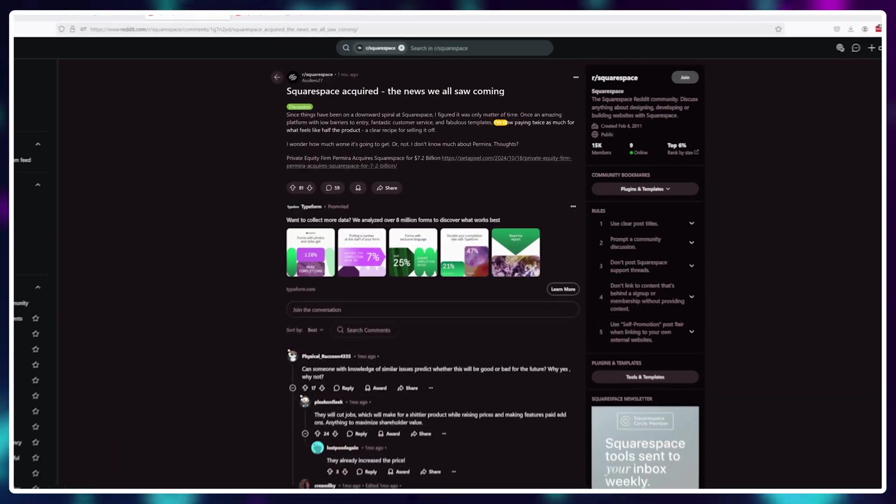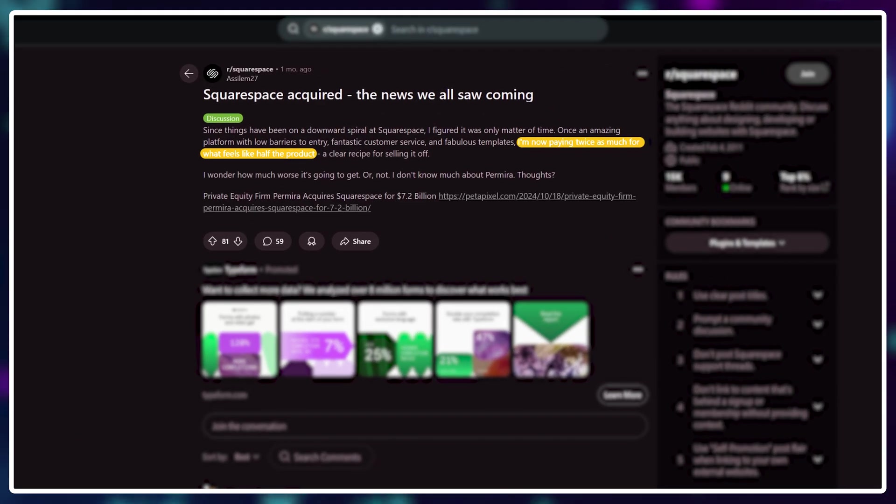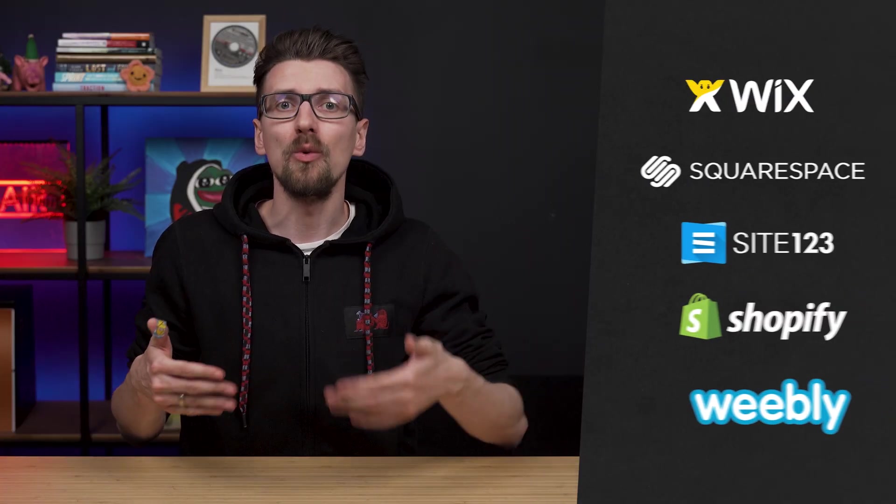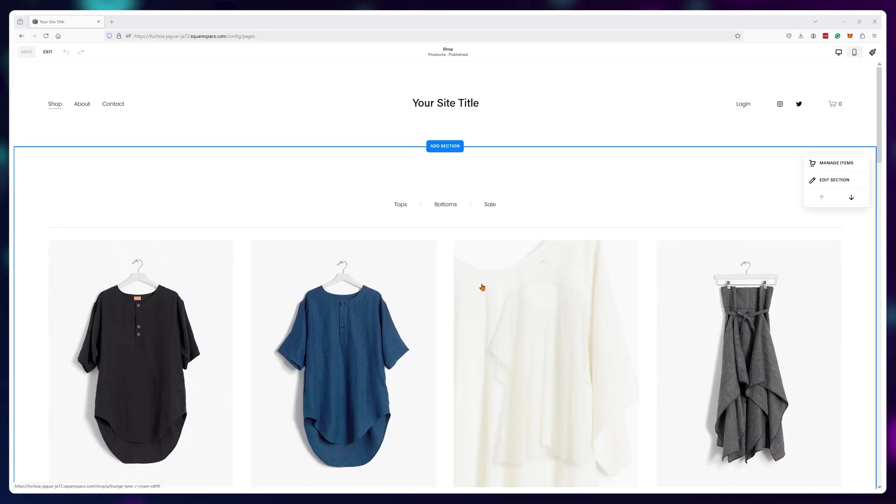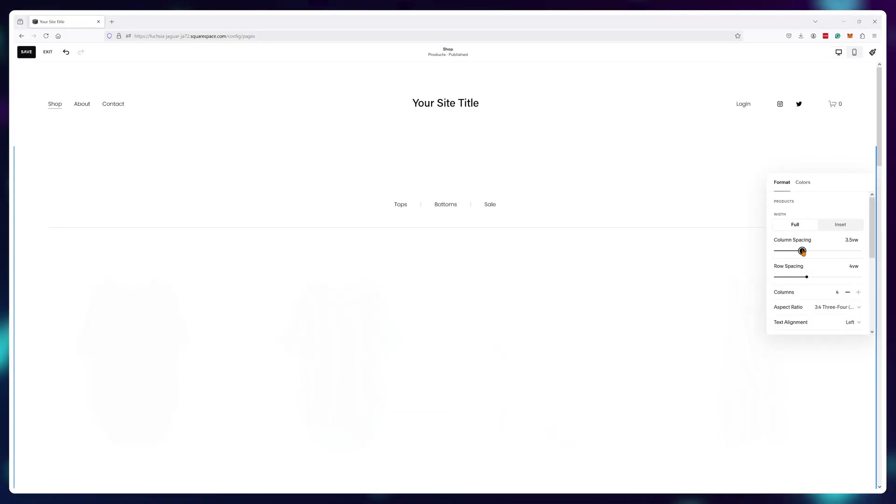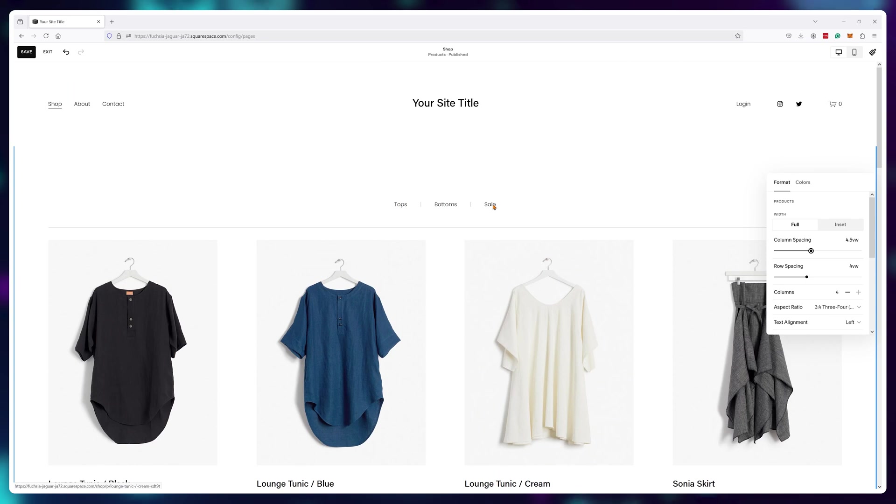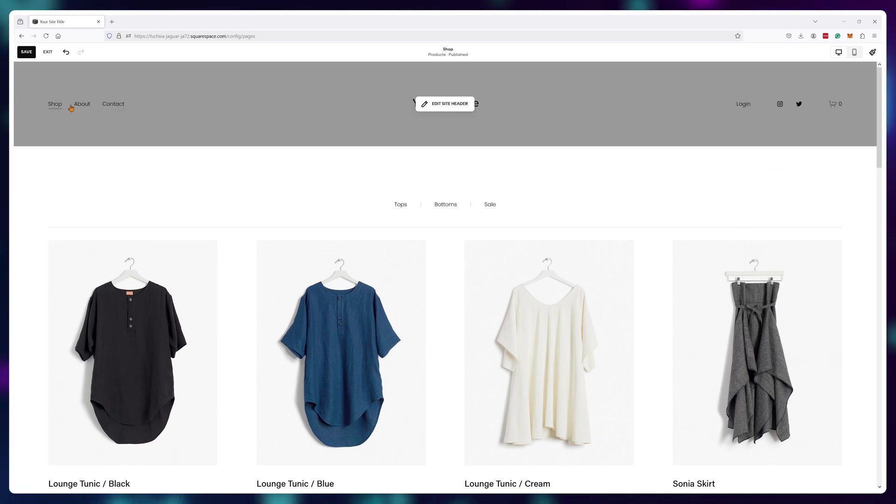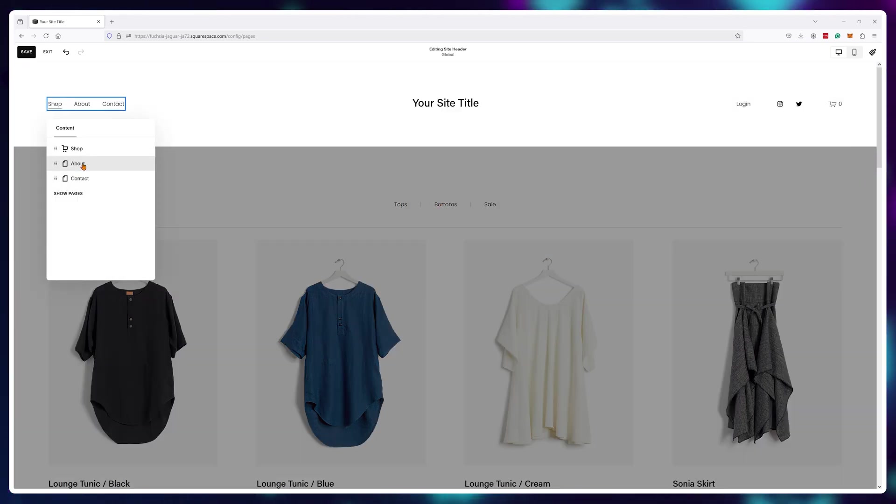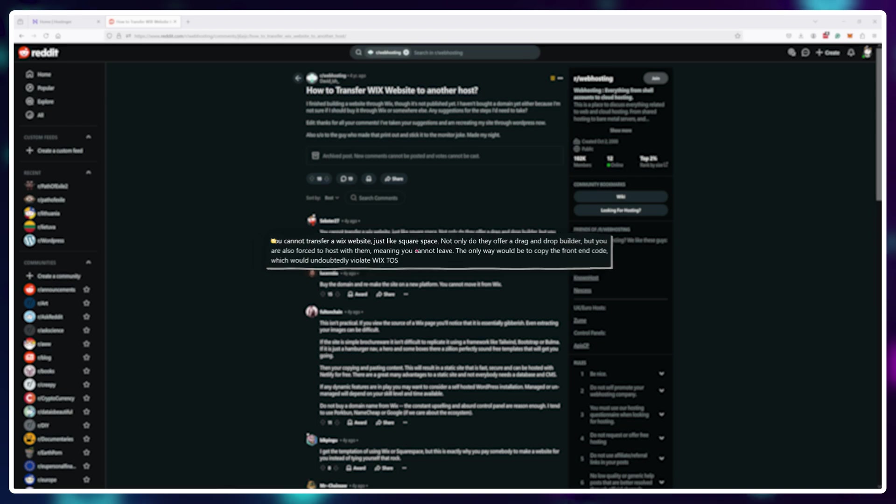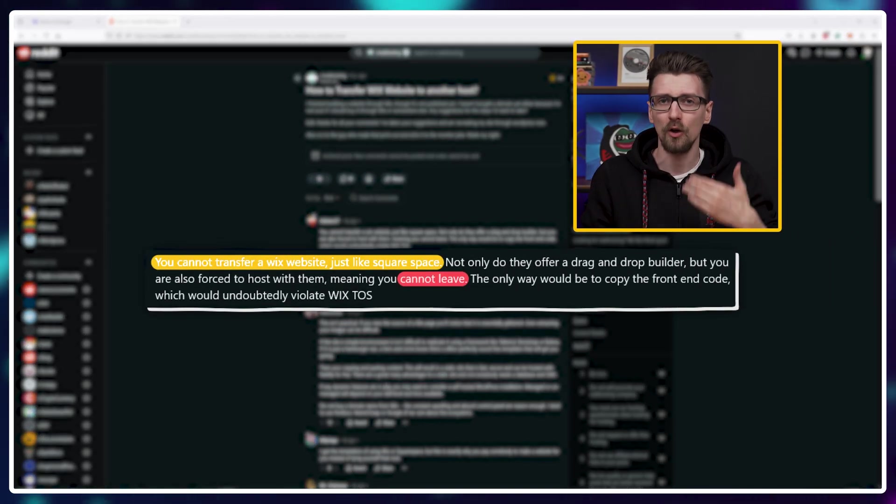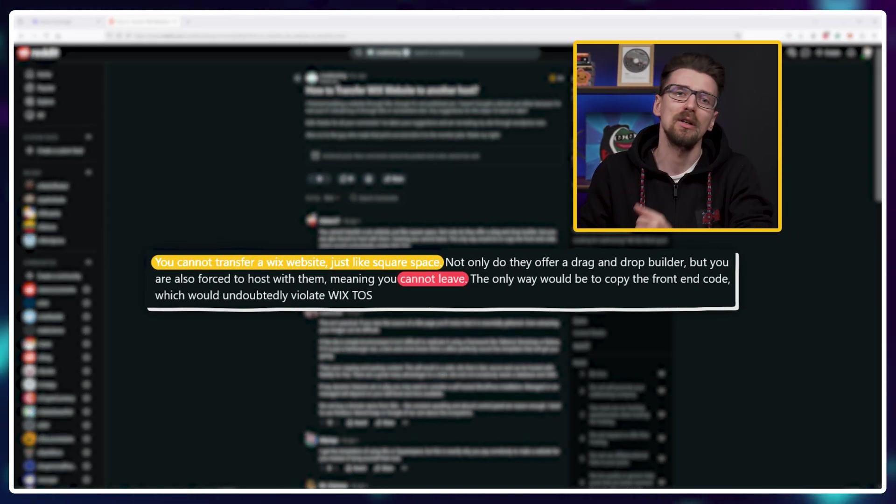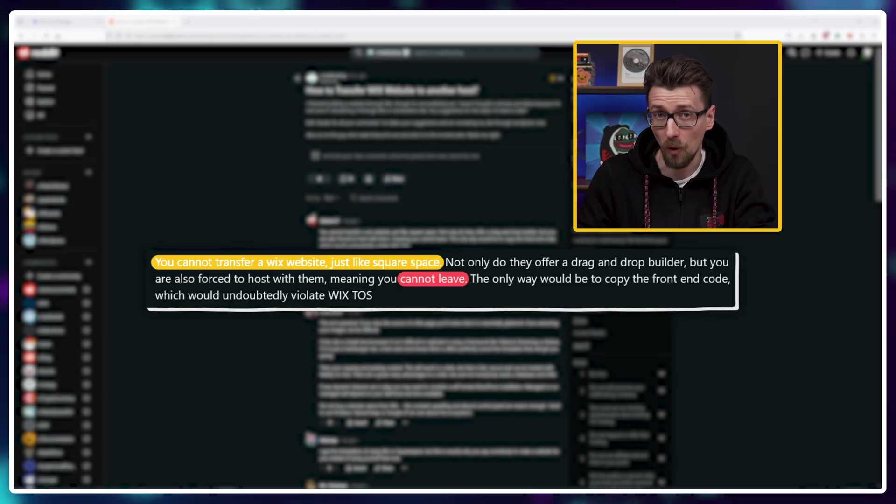Since you don't own your website, Squarespace owns your website. And these price increases happen a lot. So, when you pick a website builder and invest hundreds of hours of work into your site, keep in mind, yes, you're saving time up front. But if you ever want to leave, you'll need to 100% rebuild your website using another tool on another platform.